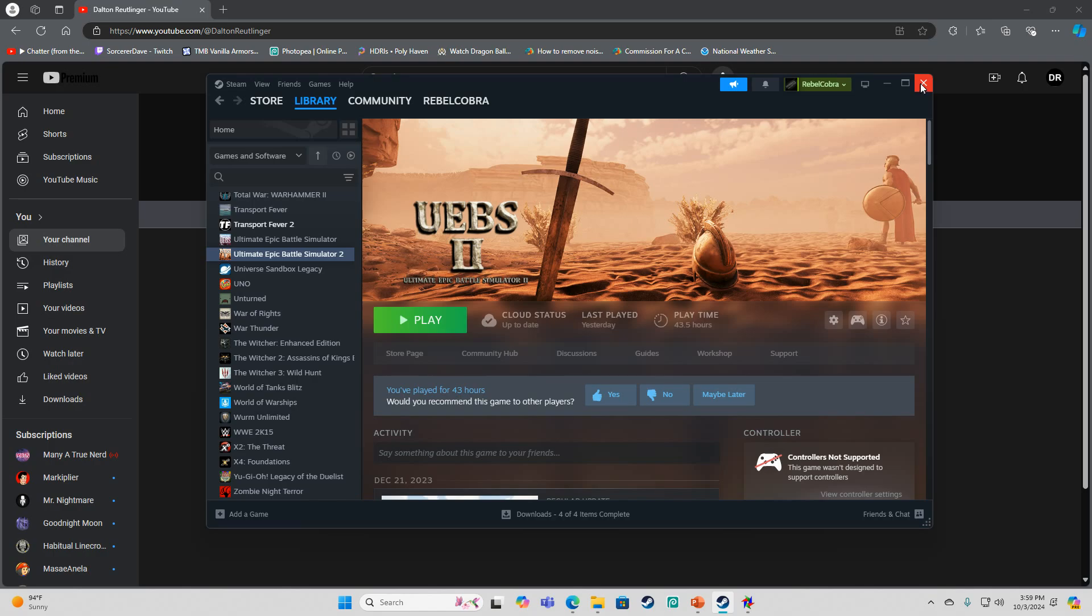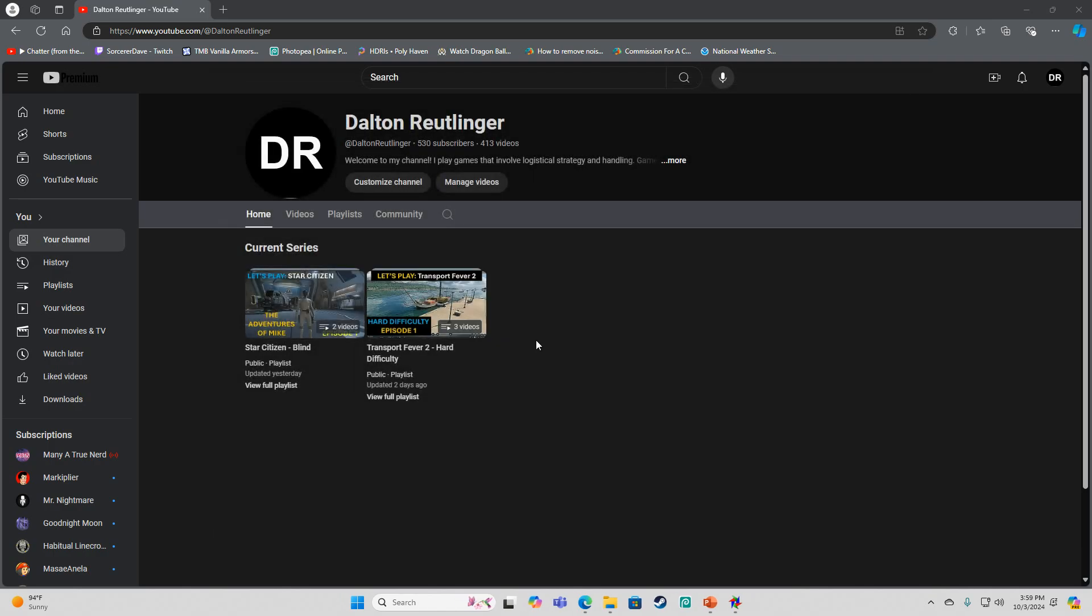This could be a fun thing to play on Fridays, or maybe even do a livestream series if I can get my internet to work.